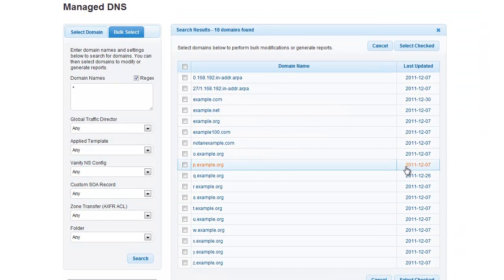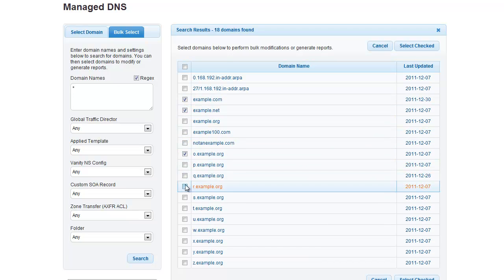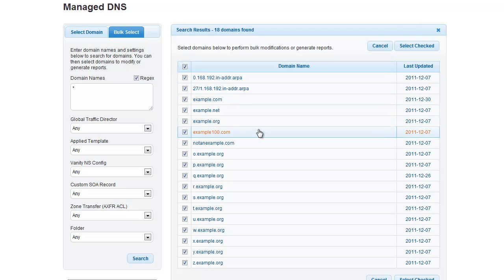From here, you can individually choose which domains you want to run your report on. For this example, we will choose all of the possible domains. To select all of your domains, click the checkbox at the top of the list. Once all of the domains are selected, you will want to click on the Select Checked button.